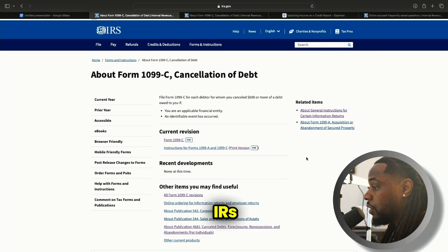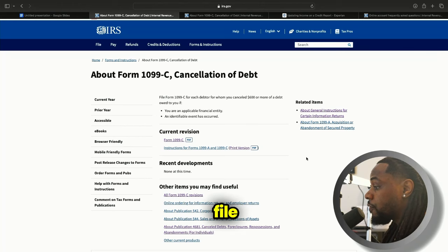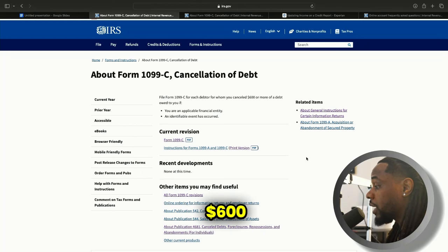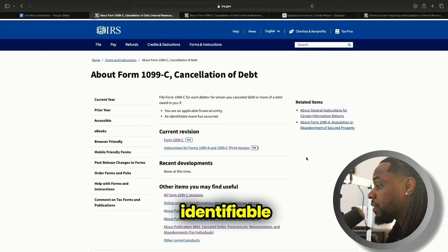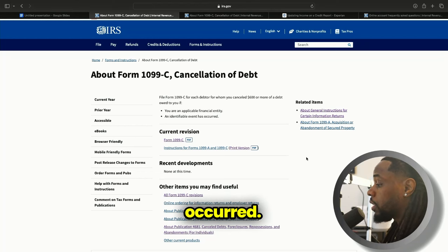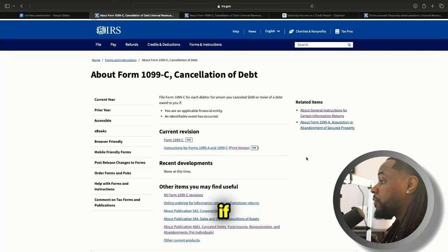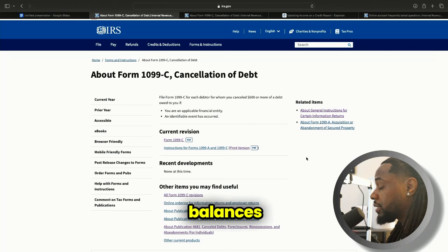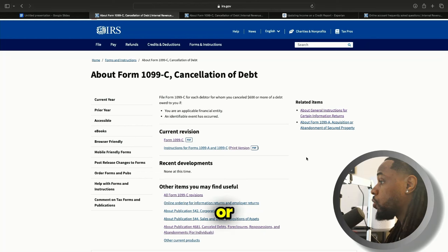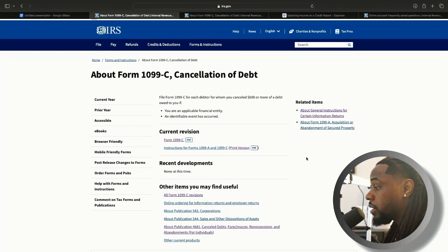So we are on the irs.gov website about Form 1099-C, cancellation of debt. File Form 1099-C for each debtor for whom you canceled $600 or more of debt owed to you if you are an applicable financial entity or it's an identifiable event that occurred. This only works for balances that are $600 or above, so keep that in mind.